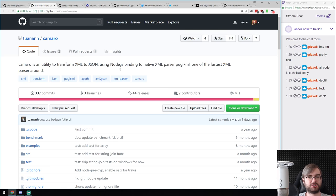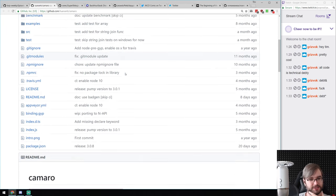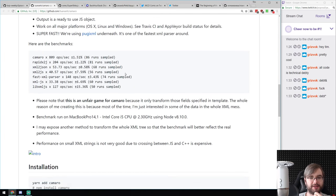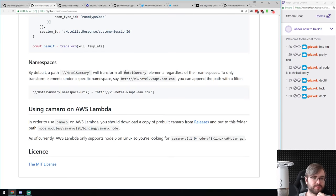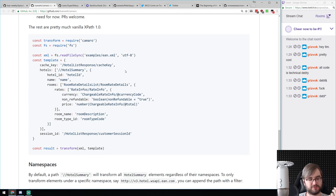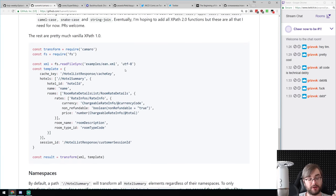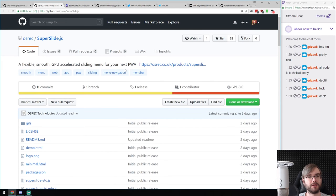Next: Camaro — a utility to transform XML to JSON using bindings to a native XML parser (pugixml). It uses the native parser and transforms XML to JSON using templates you define. As you'd expect, it's really fast. If you're doing a lot of XML transformations, this might be the library for you.